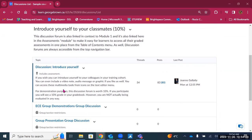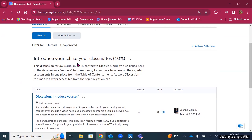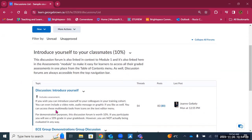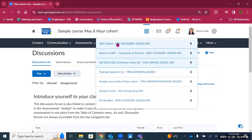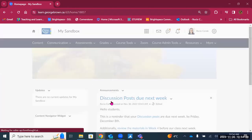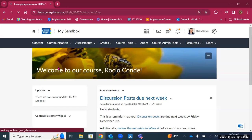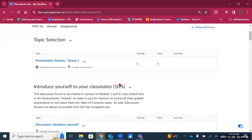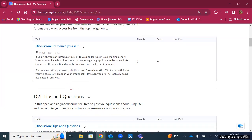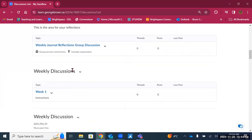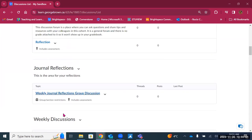For example, for an introductory discussion where students share goals and expectations, you might create a forum called 'introduce yourself to your classmates' and a topic called 'introduce yourself.' It can seem repetitive, but that's how the tool works. The topic is where conversations actually happen. You might also have a forum called 'weekly discussions' with topics for week one, week two, week three, and week four — or 'journal reflections' with a topic for each week.